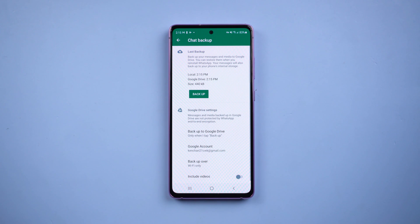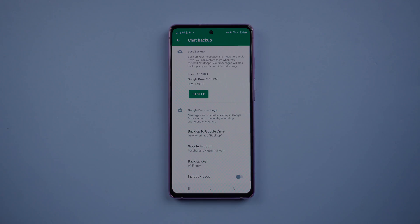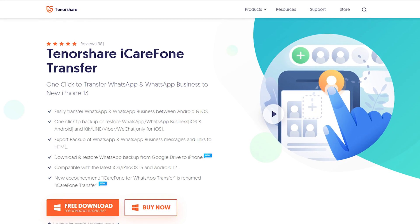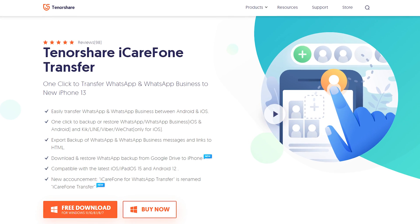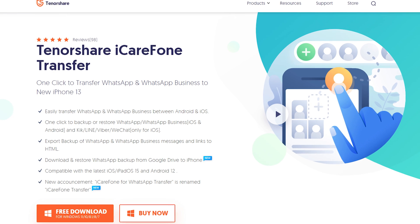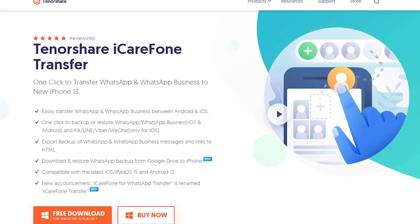Once the backup is finished, download and install iCare Phone Transfer on your computer. I have put the free download link in the description.